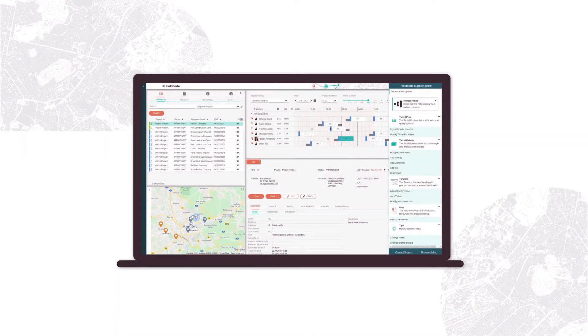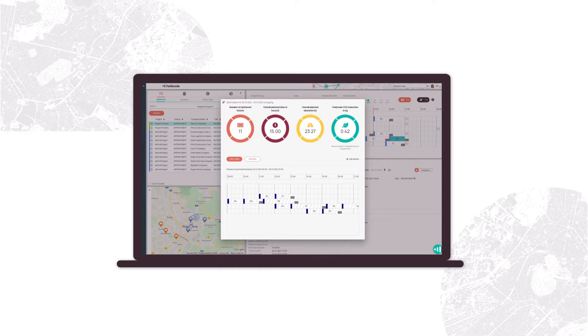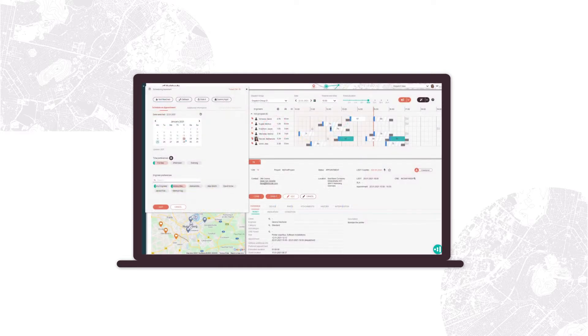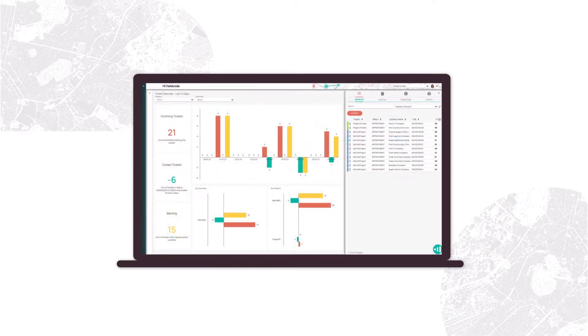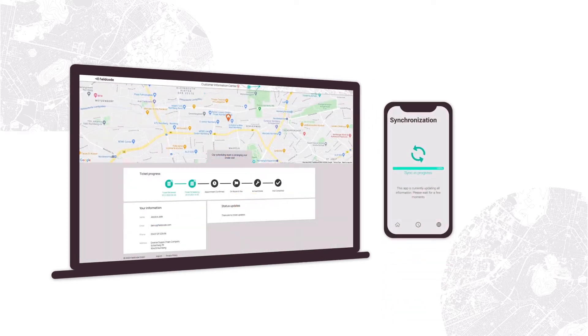FieldCode is a field service management software supporting organizations of all sizes and across all industries to optimize their field service business operations and reduce costs at the same time.